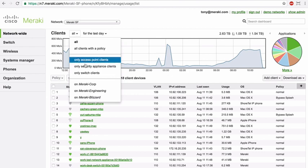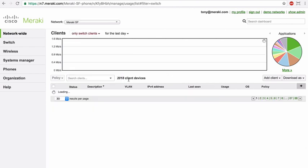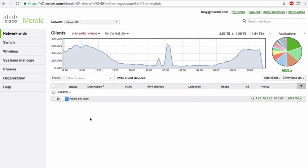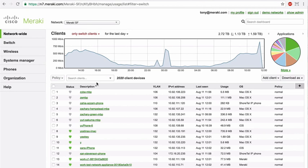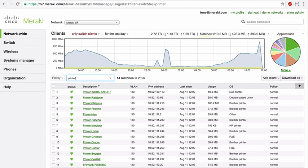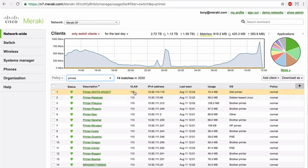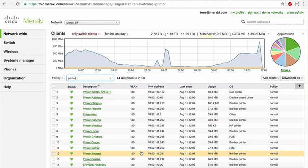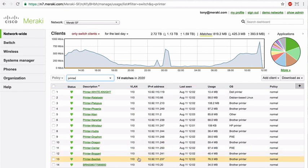For example, we can go in here and filter, only showing, for example, switch clients. A great demo example is to be able to find all of the printers in the network using the clients view. So we can do that by simply typing the word printer in the search box. You'll see we have 14 connected printers in the network, and we can see all the details about them, including things like the name that IT has chosen to assign to each one, and perhaps things like which VLAN these devices are on.